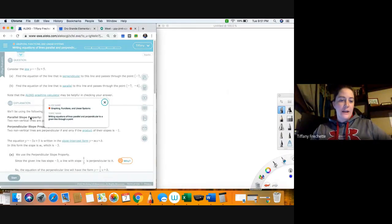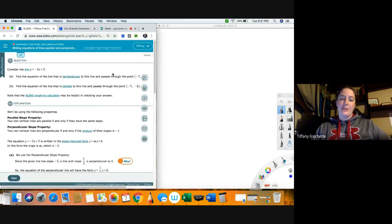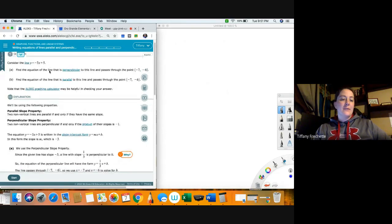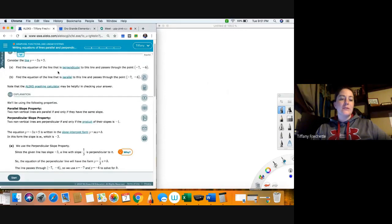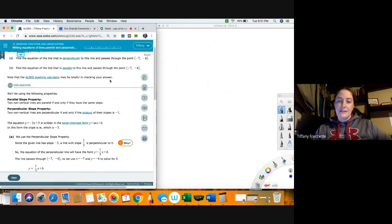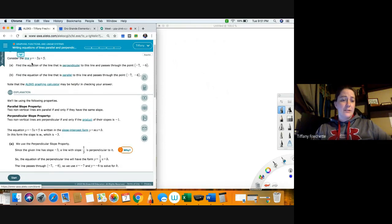Writing equations of lines parallel and perpendicular to a given line through a point. So consider the line y equals negative 3x plus 5. Part A says find the equation of the line that is perpendicular to this line and passes through the point negative 7 and negative 6. Part B: find the equation of the line that is parallel to this line and passes through negative 7 and negative 6.